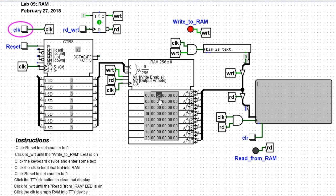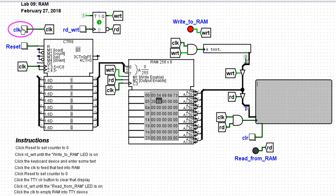But in our RAM, we've now stored the ASCII value for capital T, which is 5-4. I'll clock again. And as I clock, our keyboard text disappears and RAM begins to fill up.